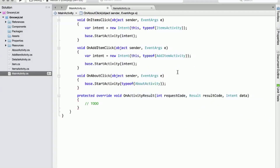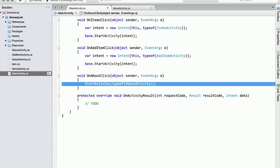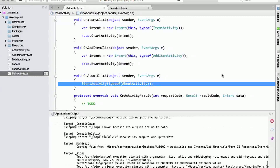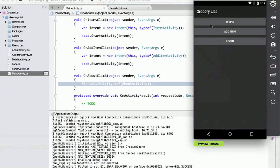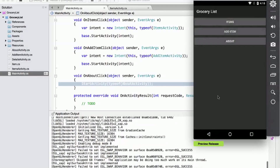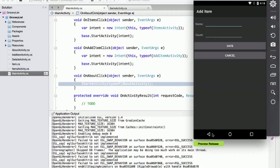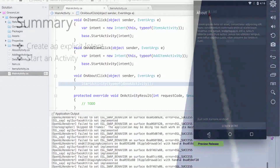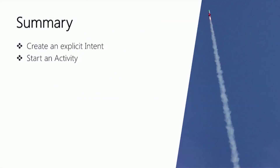The base keyword isn't necessary — I just added it to emphasize this is an inherited method from our activity base class. Running the app now, the three buttons in MainActivity work: touching 'Items' navigates to the items activity, back button returns, touching 'Add Item' goes to the add item activity, and 'About' opens the about activity. In this first part we saw how to start an activity in our own application — one of the most common things you'll do for Android navigation. Remember: context is your entry point to Android operating system services, and an intent is a request to Android to start an activity.